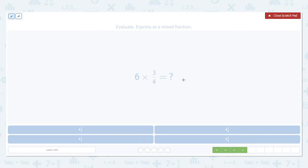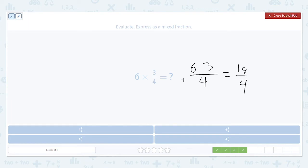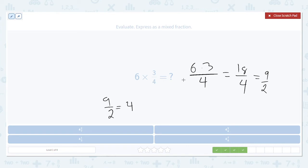Once again: 6 times 3 fourths. Multiply the numerator, leave the denominator alone. 18 divided by 4 — 18 and 4 share a factor of 2, so divide both by 2, giving us 9 divided by 2. Then remember, 9 divided by 2 is a little bit more than 4. How much more? 1 half extra, because 8 over 2 equals 4. So this is 1 extra half above that: 4 and 1 half.